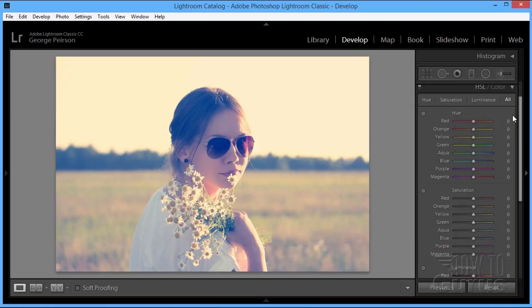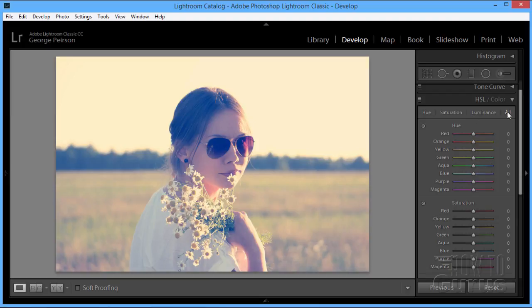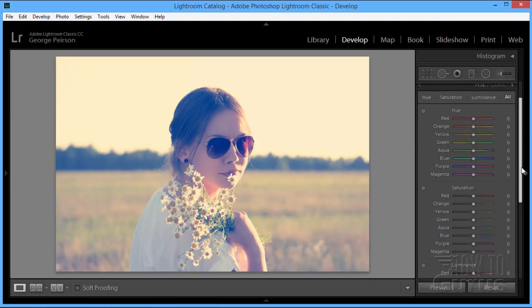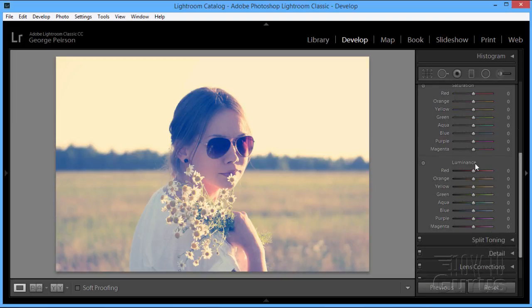Now with the HSL or color up here, two different ways of looking at the same thing. With the HSL or hue, saturation, and luminance, or we can have them showing everything which I'm doing right now, all. We're looking at the hue with slider controls for all of our colors, then we look at saturation with slider controls for all of our colors, and we then look at luminance with slider controls again for all of our colors.